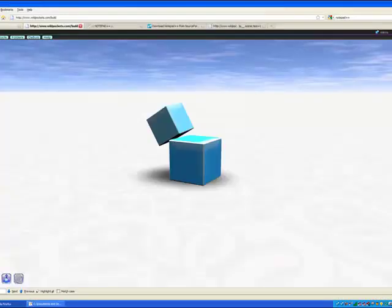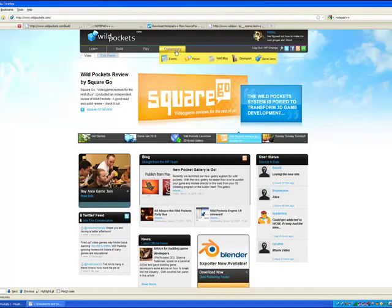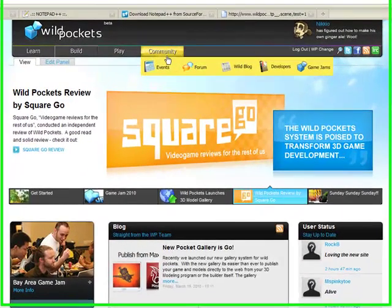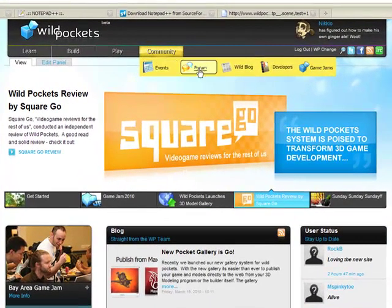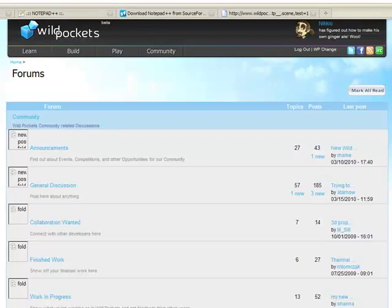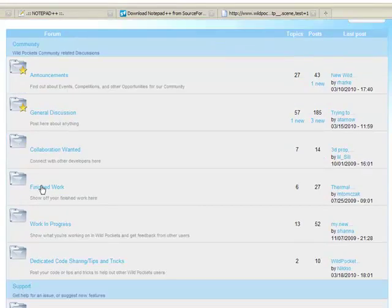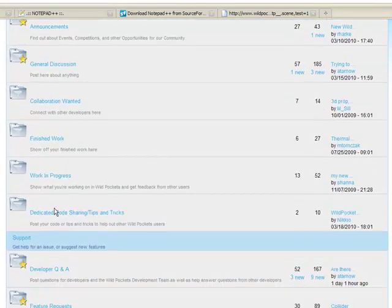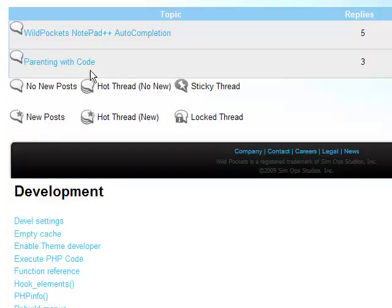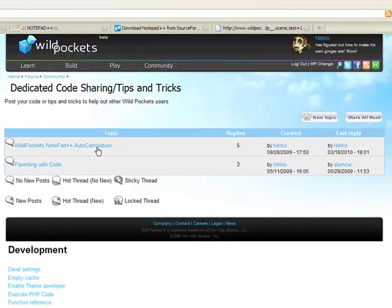To get that functionality, go to the WildPocket site, go under Community to the Forums, and in the Forums go to the Dedicated Code Sharing Tips and Tricks. You can find the WildPockets Notepad++ autocompletion created by me.